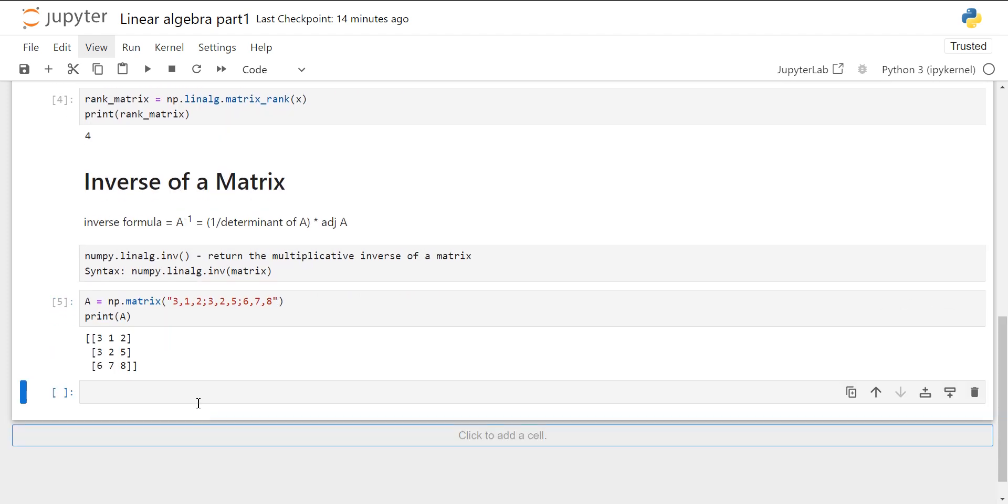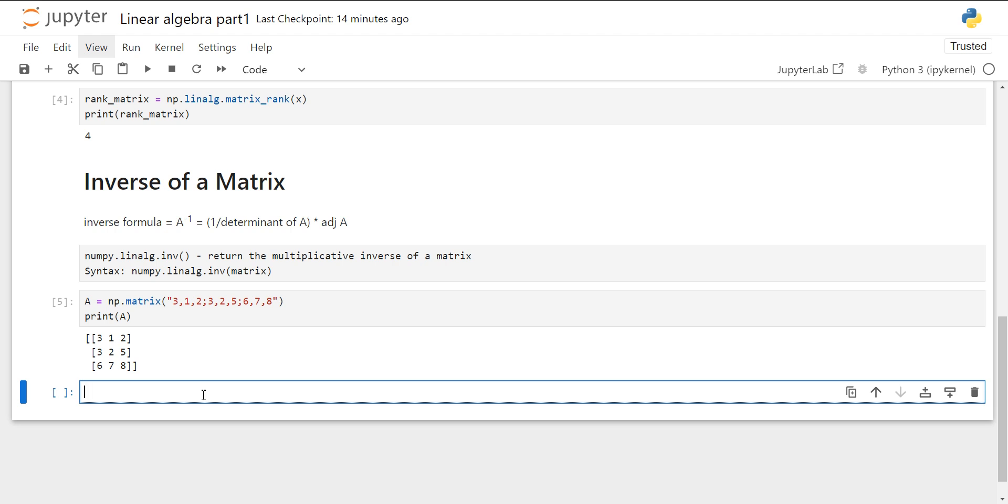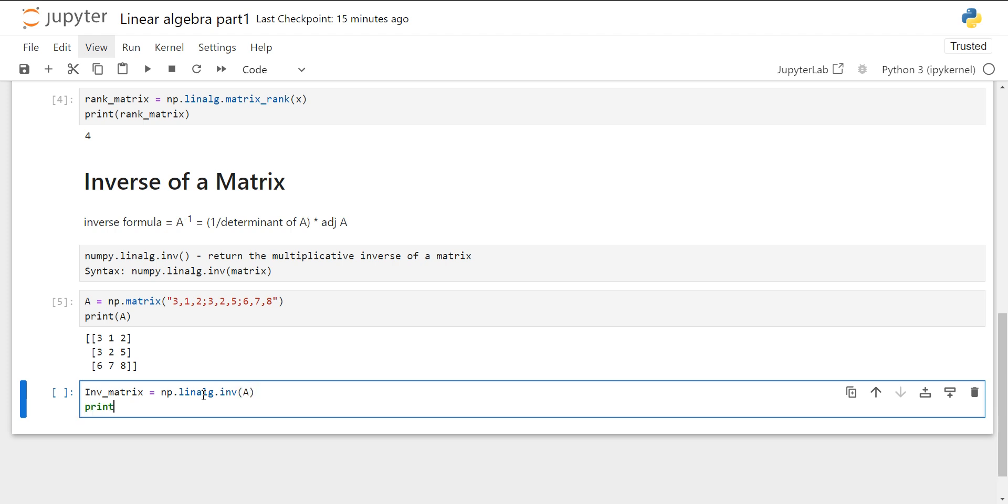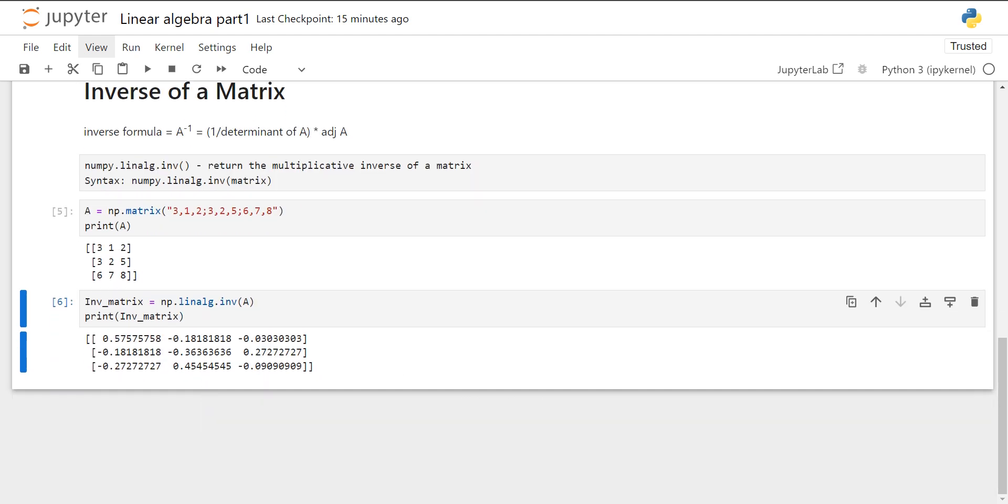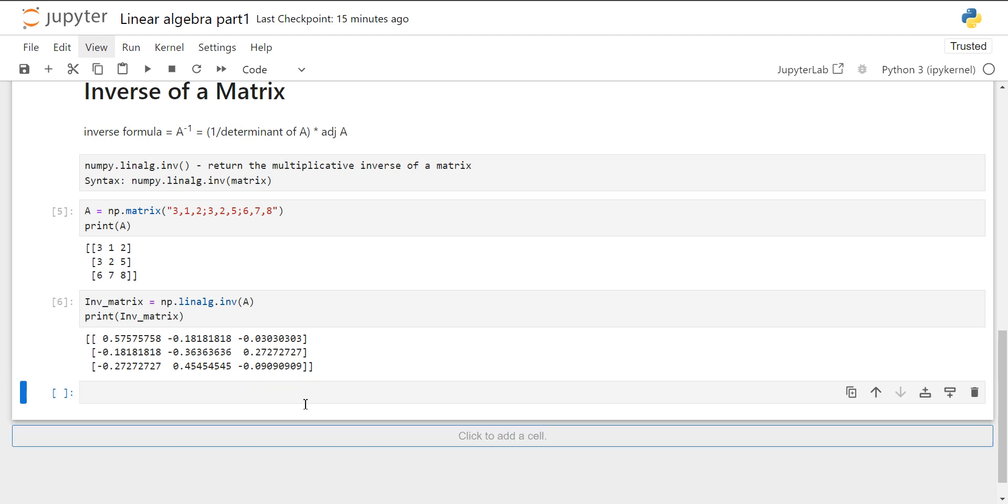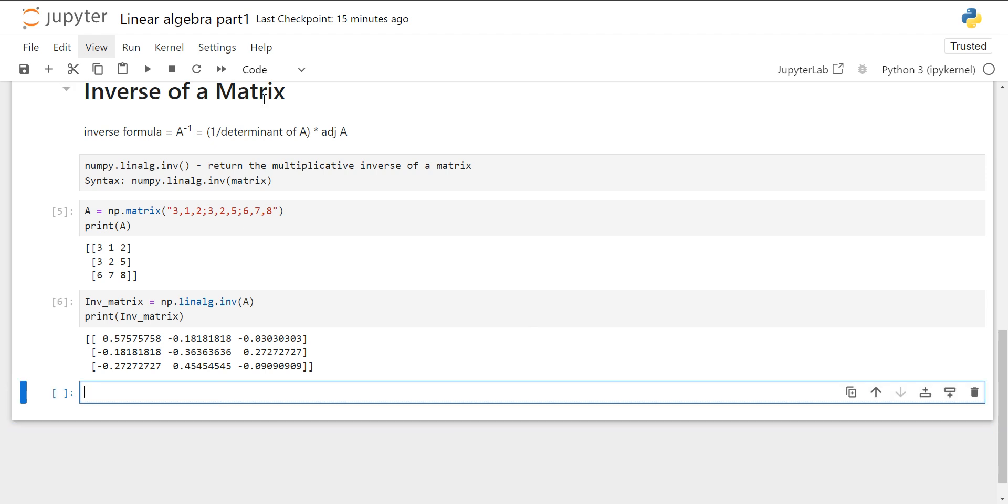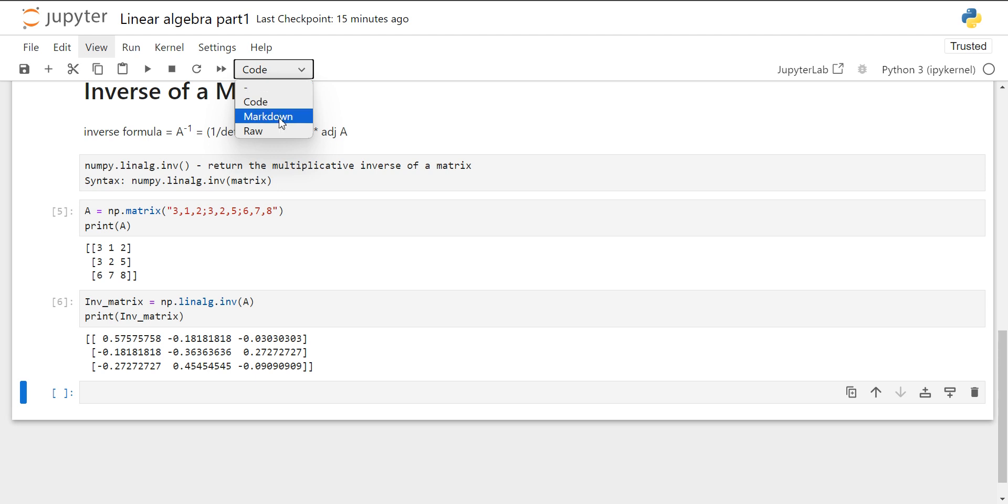So this is our matrix and we will create an object and we will apply our method. So this is the inverse of our matrix. This is how we can find the inverse of a matrix.